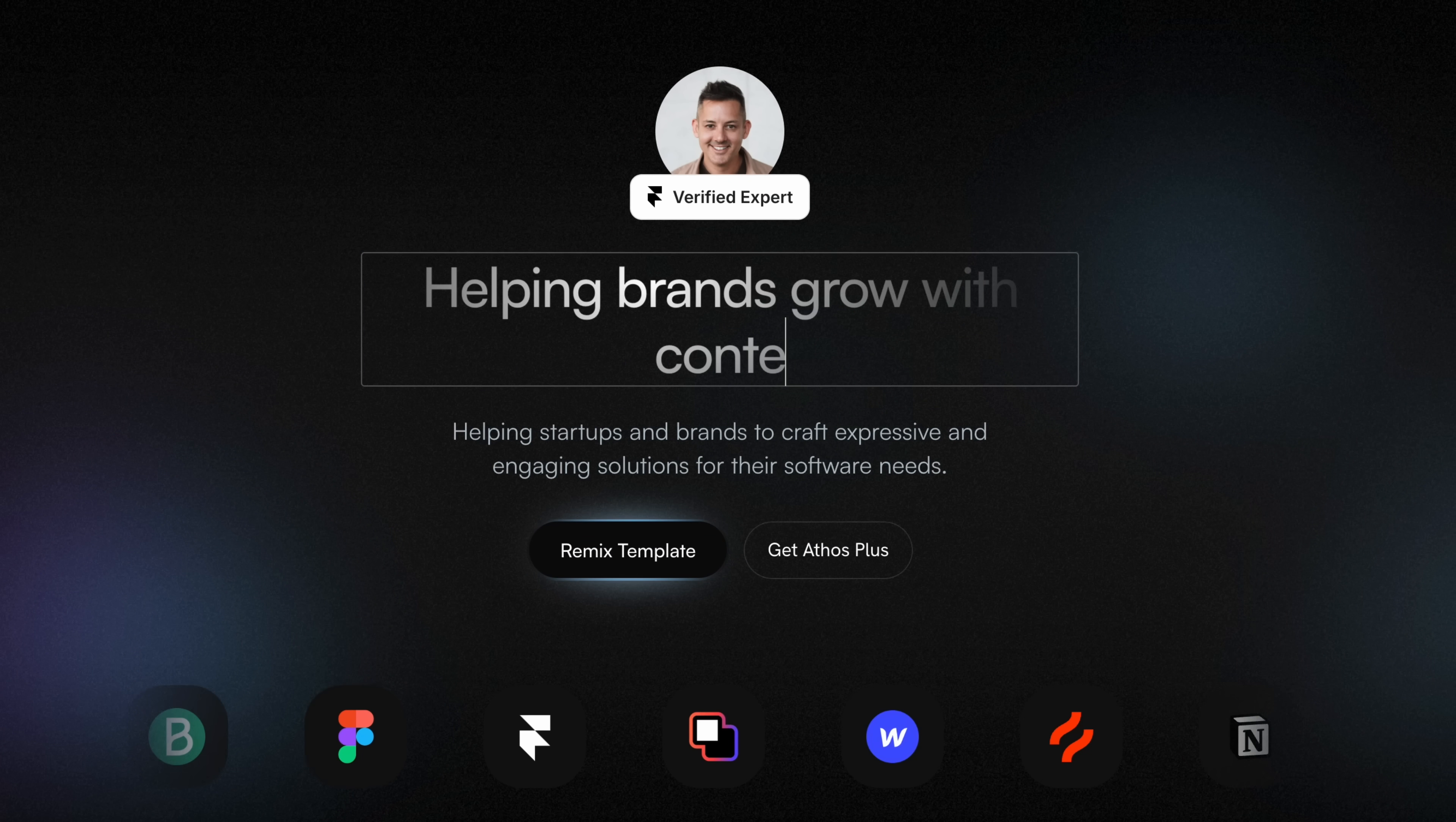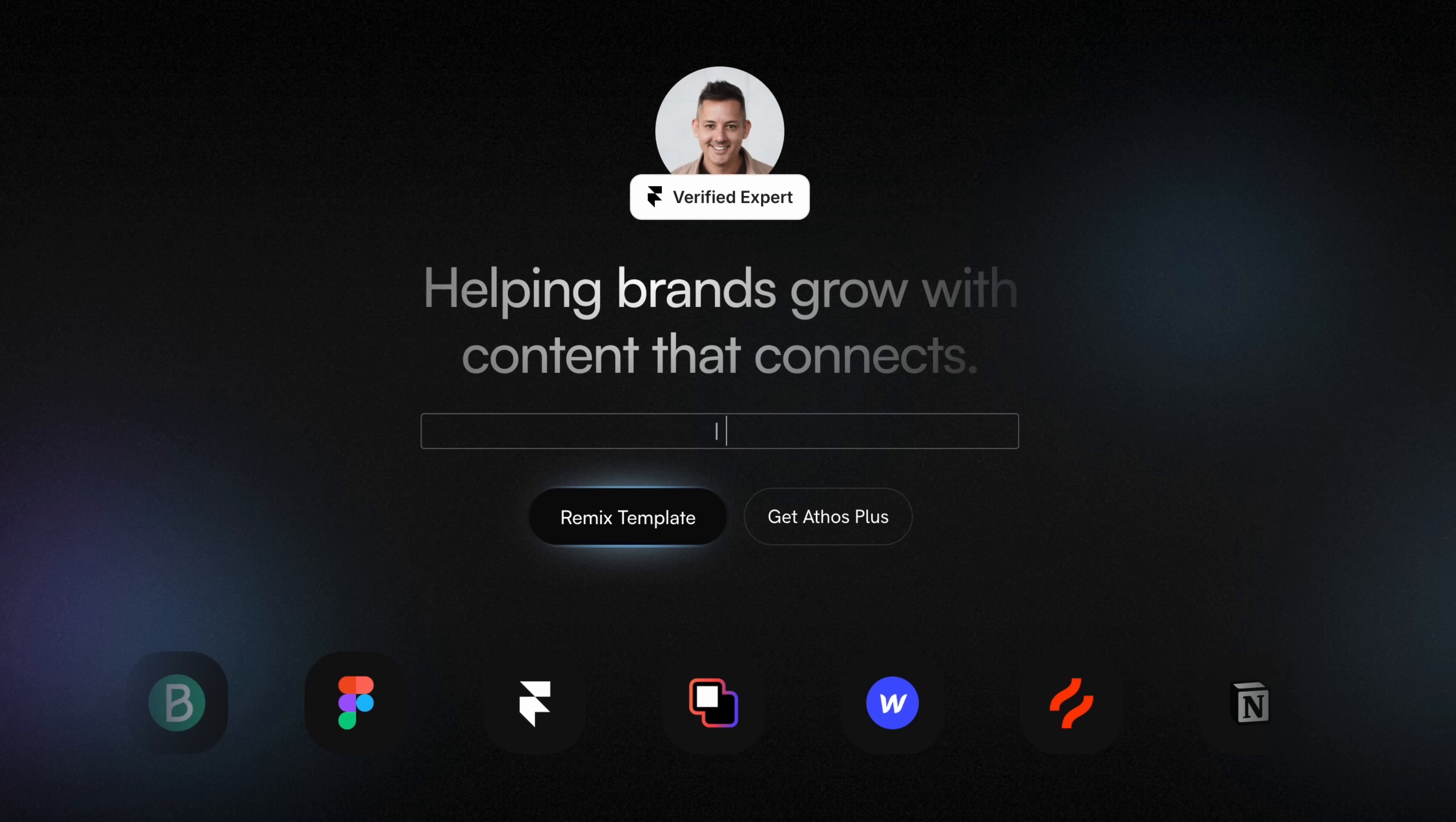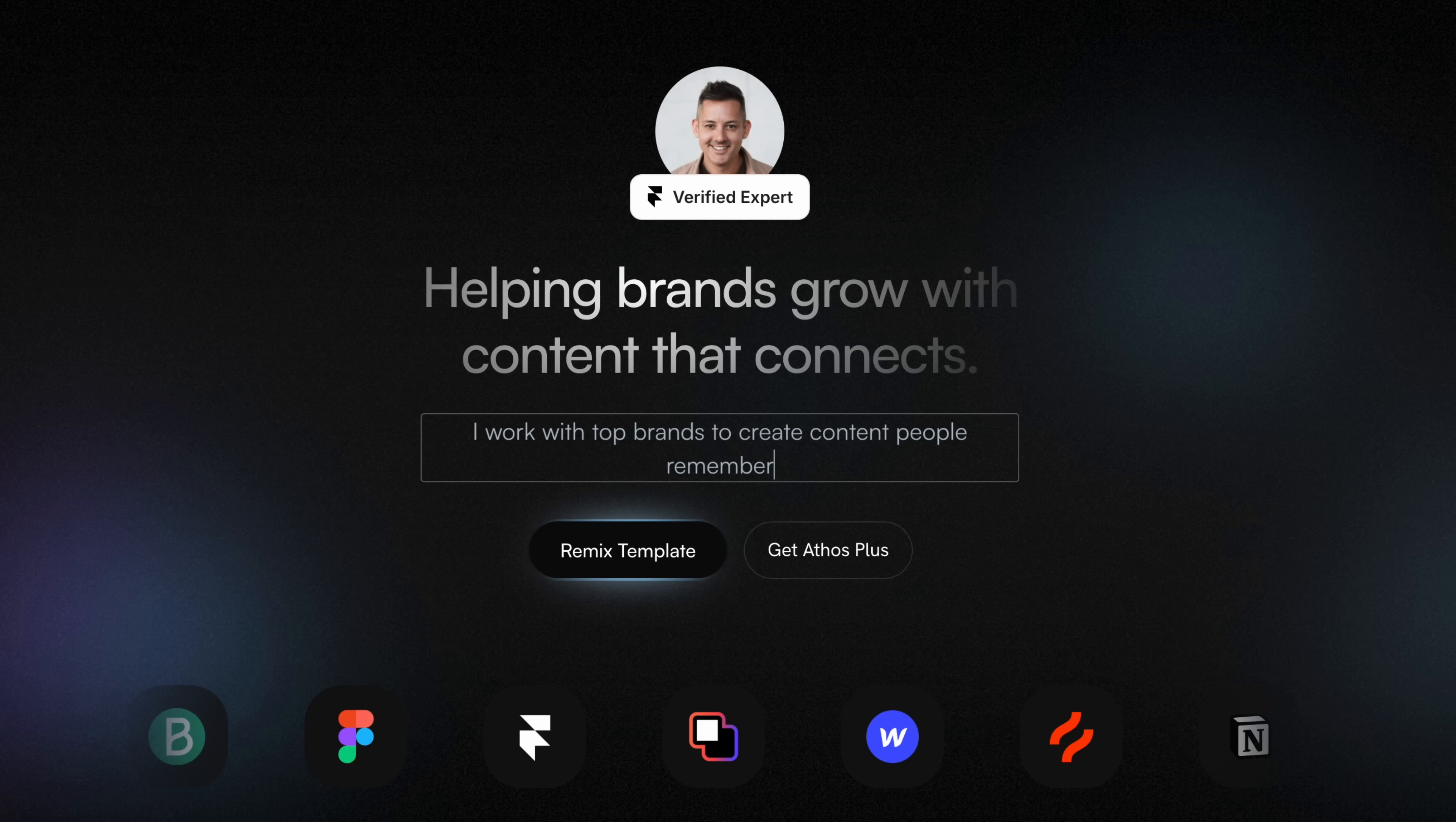It works exactly how you'd expect. There's no need to hunt for the CMS backend or open a separate editor. What you see on the screen is the actual live site. You can preview edits as you make them, which means less guessing and fewer mistakes.